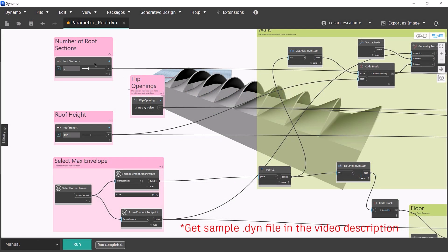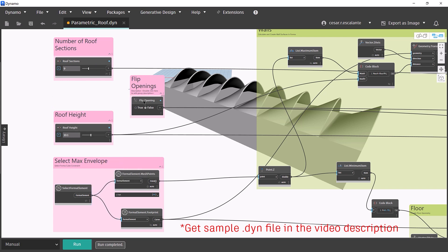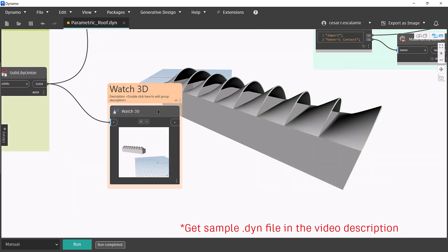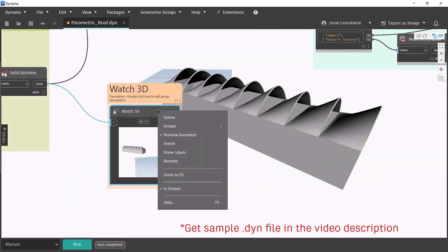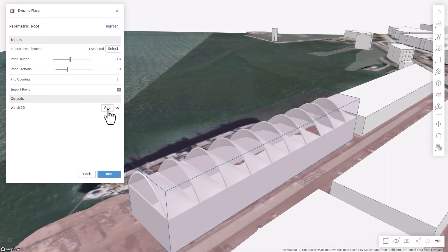Build a custom Dynamo script and make sure to define your inputs and outputs. A watch 3D node, mark as output, will import a design solution in Forma.